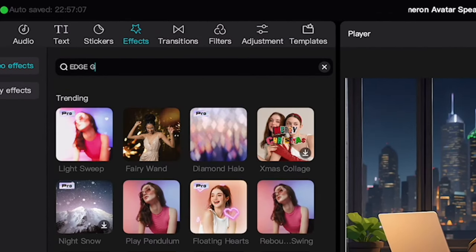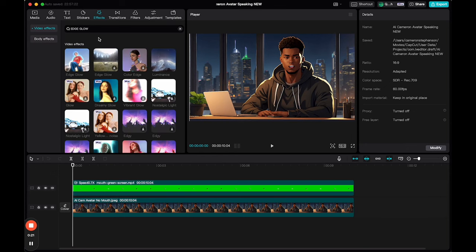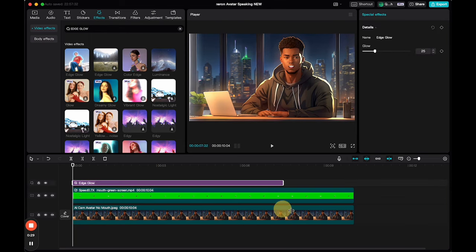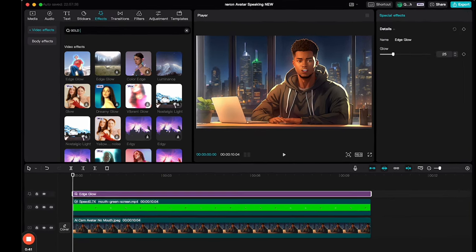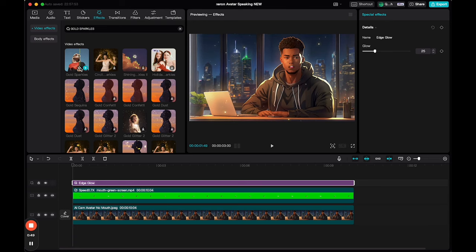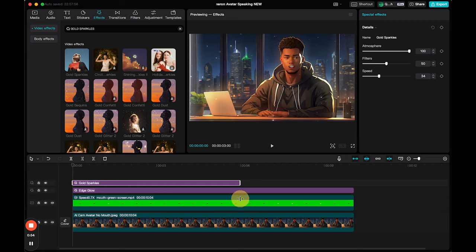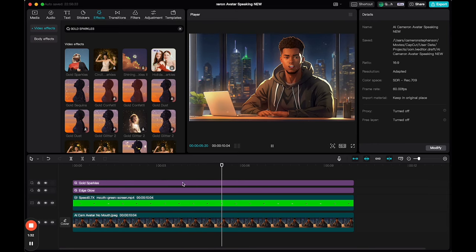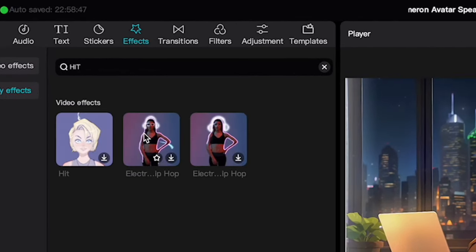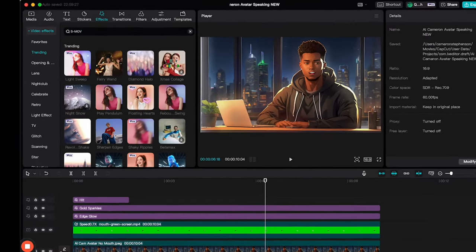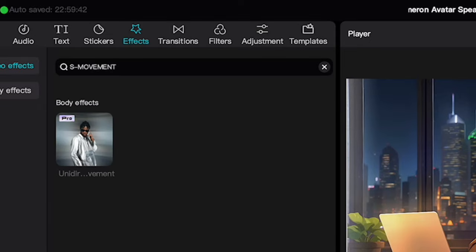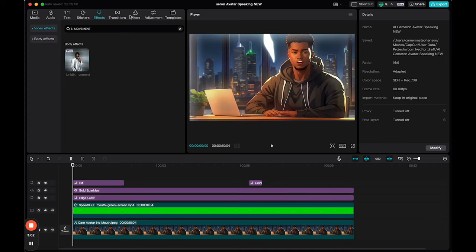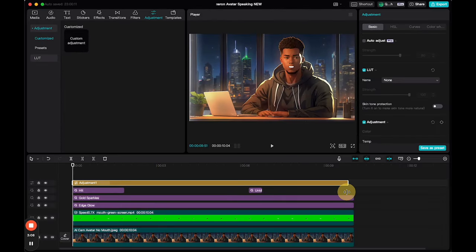We could stop here, but let's turn this up a touch more. For that little bit extra, we can throw in some effects. I'll slap on a few for good measure. Edge Glow is going to give your character scene some studio lighting — thank me later. Gold Sparkles keeps it 100, but fine tune the atmosphere and speed for that A1 finish. Take your time and find the filters that match your image and style. I'm going to brighten the image, enhance the colors and clarity.